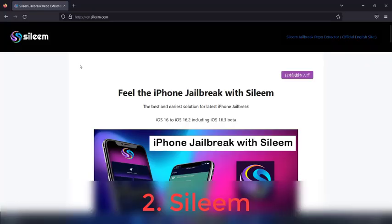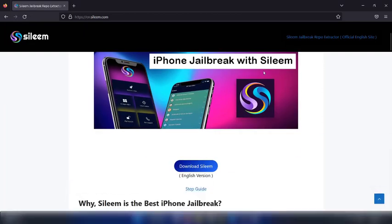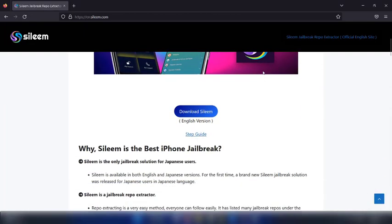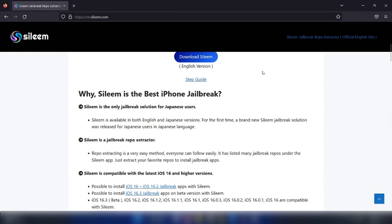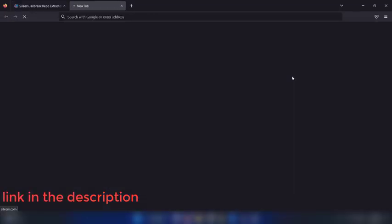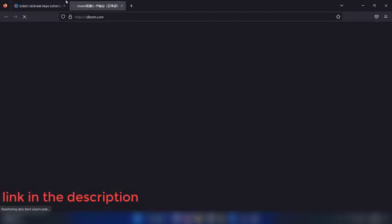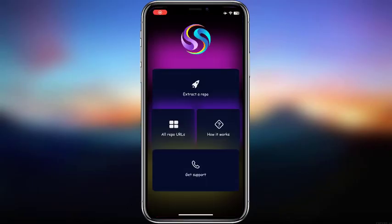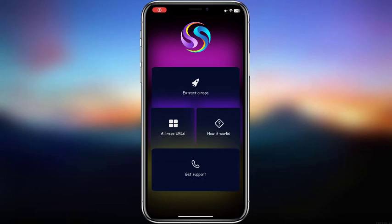Xyleem is a new jailbreak repo extractor for iOS 16. Go to Xyleem's original website to install it. Xyleem is originally Japanese, but there is an English version too. Just install and open it.